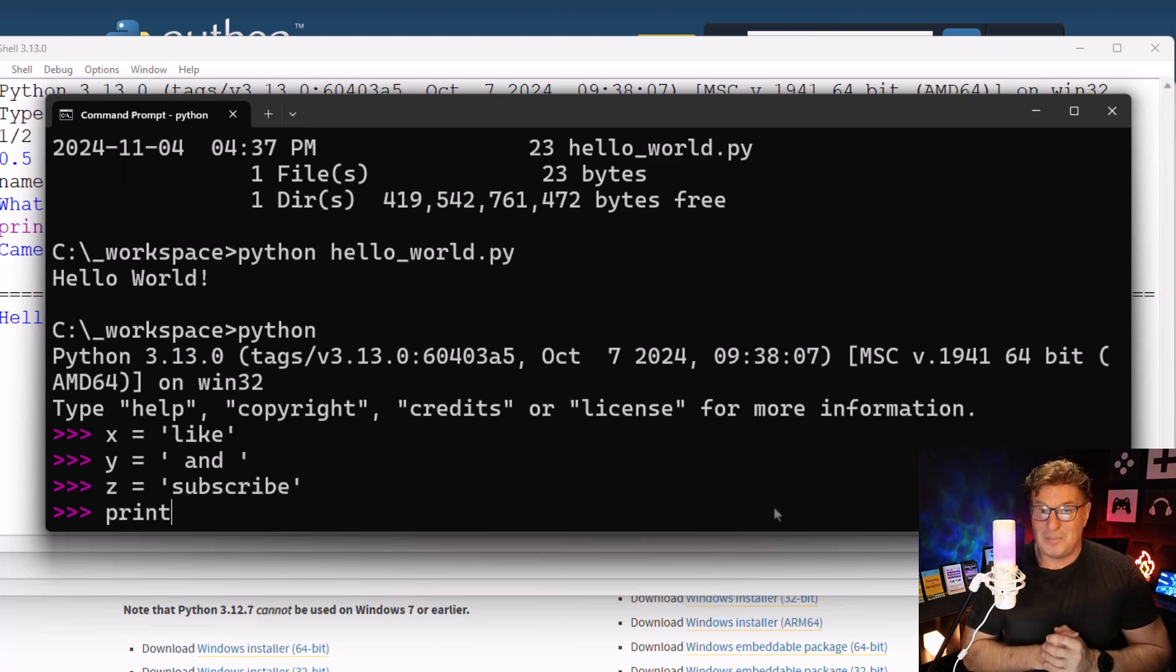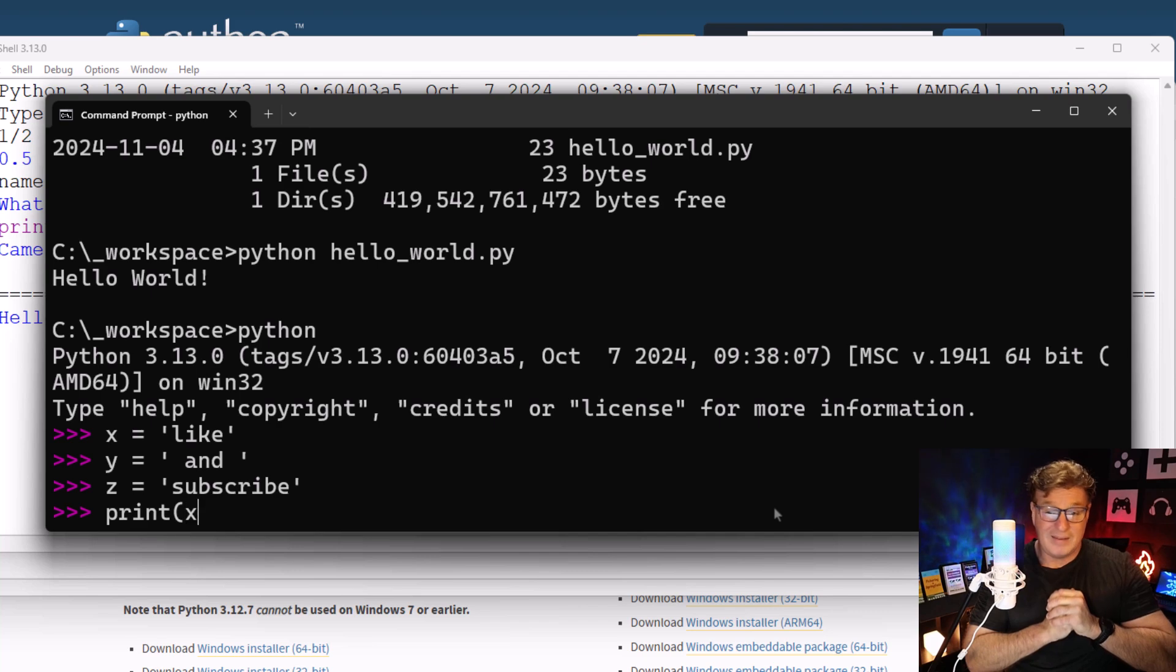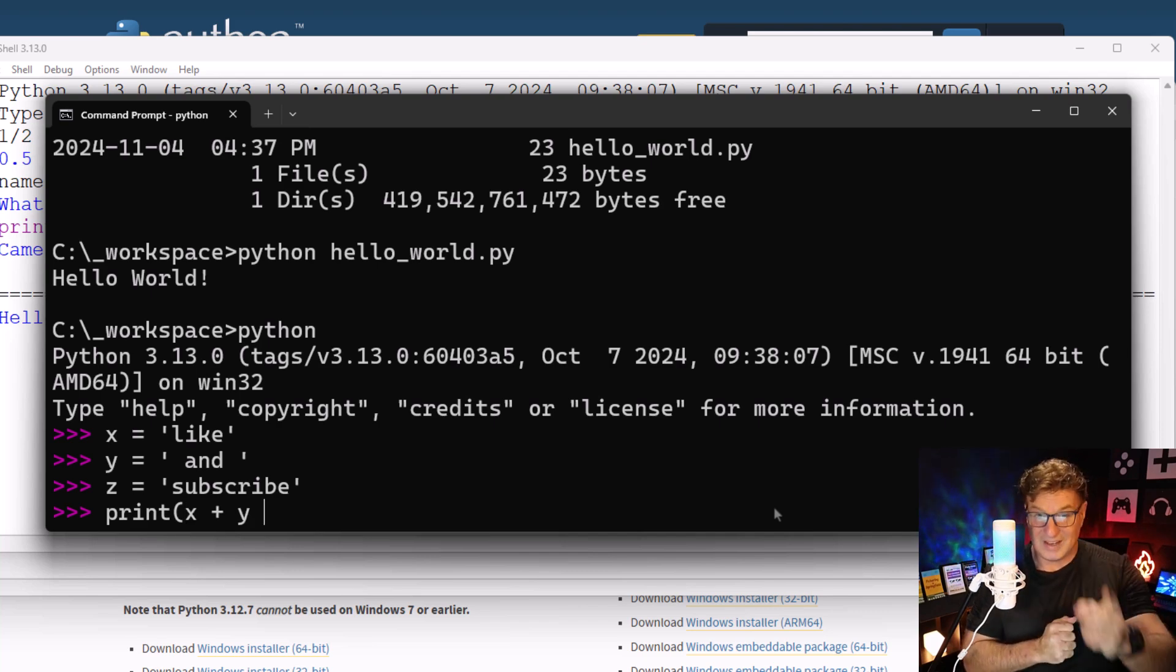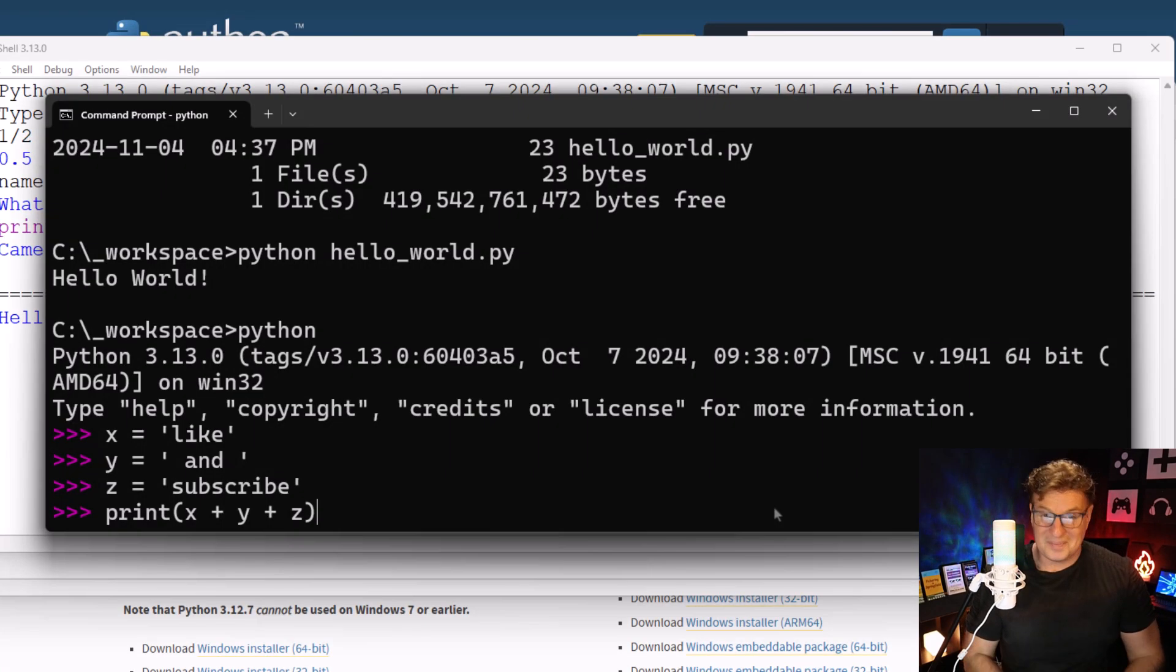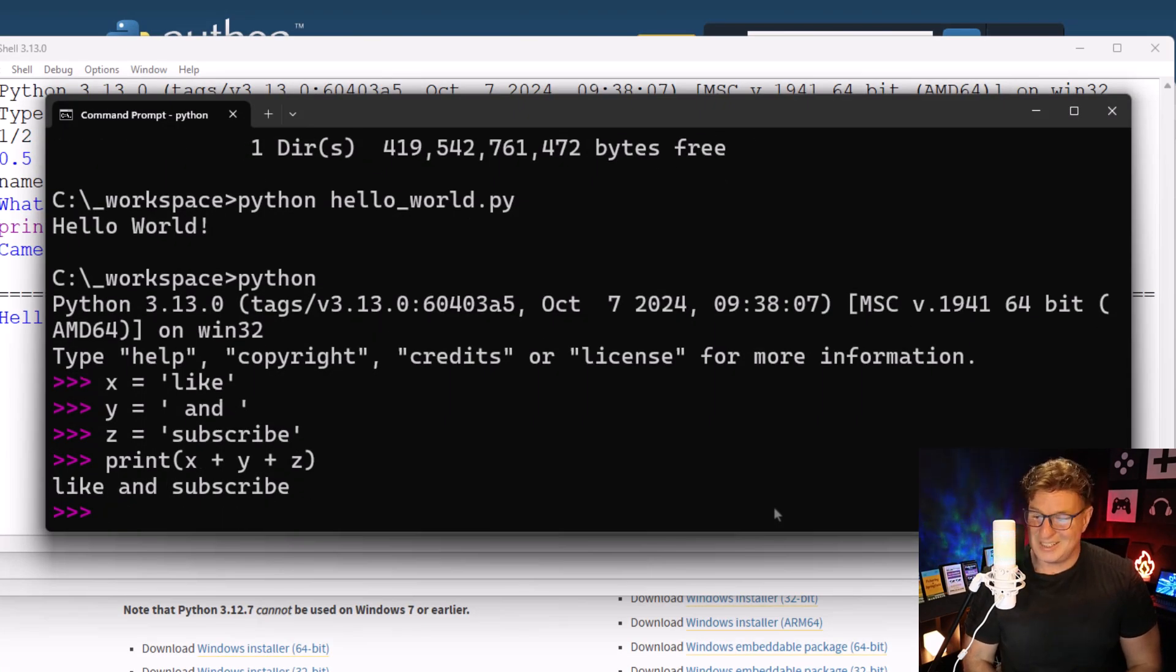And then finally, print x plus y plus z, and it comes back and says, 'Hey, why don't you like and subscribe?' And to be honest with you, I don't think that's such a bad idea.